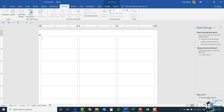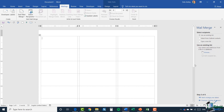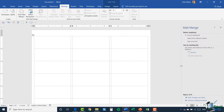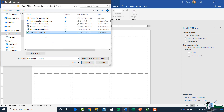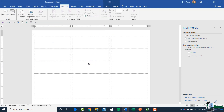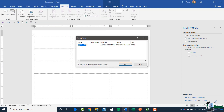Now I can go to the next step: select my recipients. I'm going to use the same recipients from my Excel spreadsheet. I'll make sure I select 'use an existing list' and browse to the folder — there it is, new merge data. I click open. Again, it asks which sheet my data is on, and I only have one sheet, so I click OK.